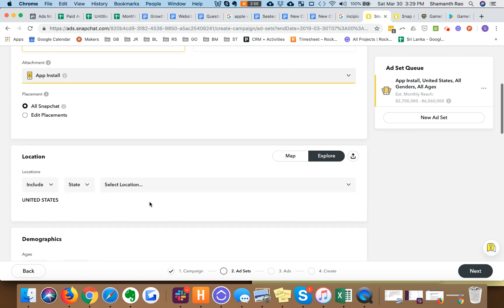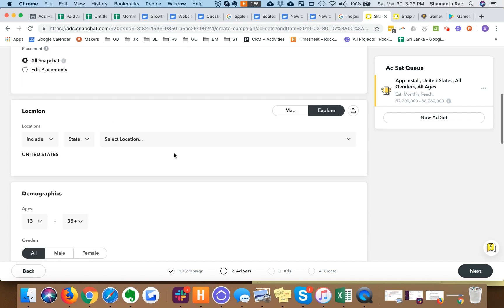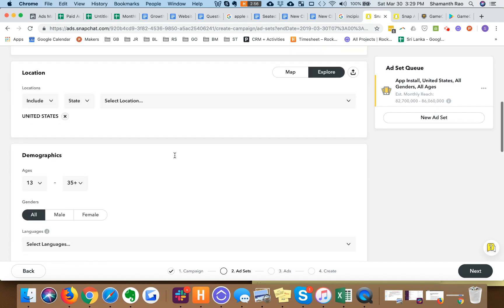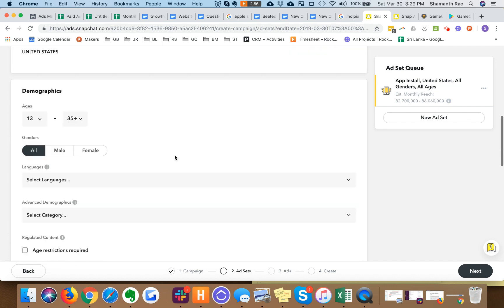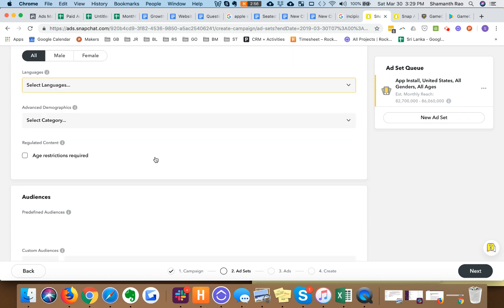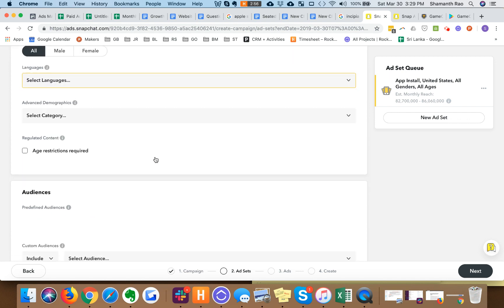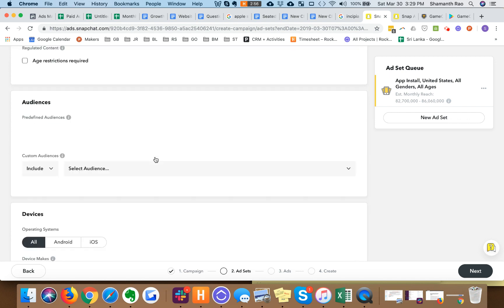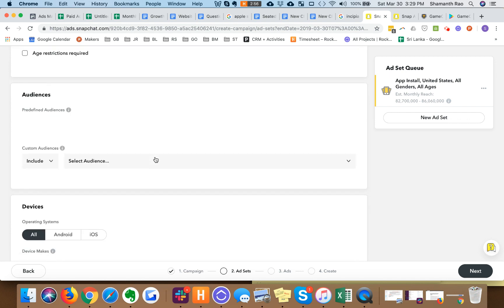Typically I like to say all placements or all Snapchat. You can pick United States, gender if you have a gendered product pick what works for you.